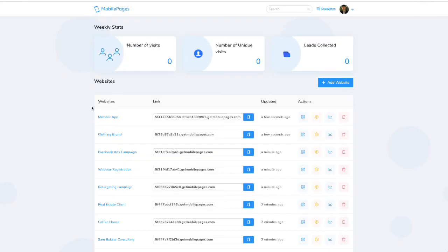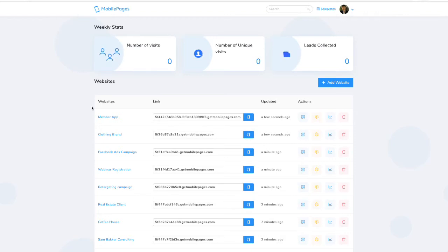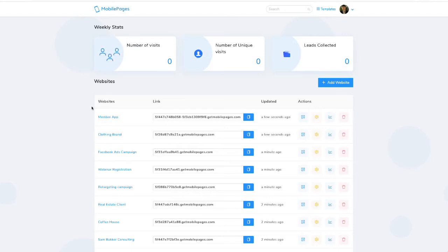This software will give you the ability to take a website that isn't optimized for mobile devices and then turn that website into a really good-looking mobile website. So let me show you how the software works and the benefits of using the software.